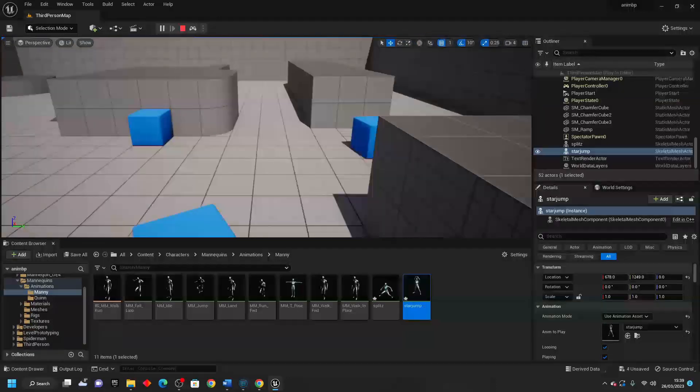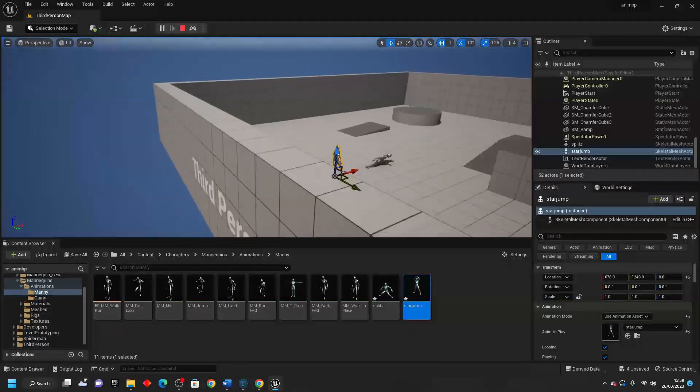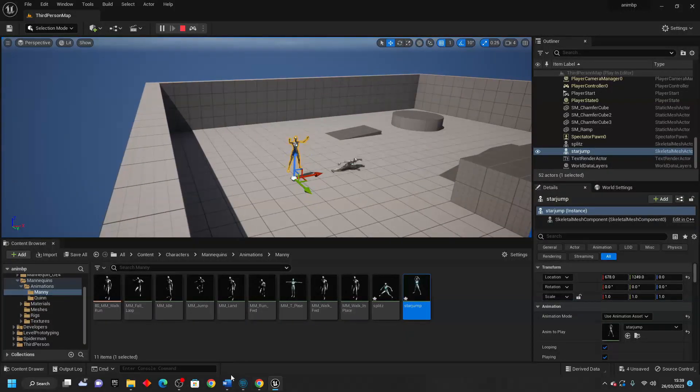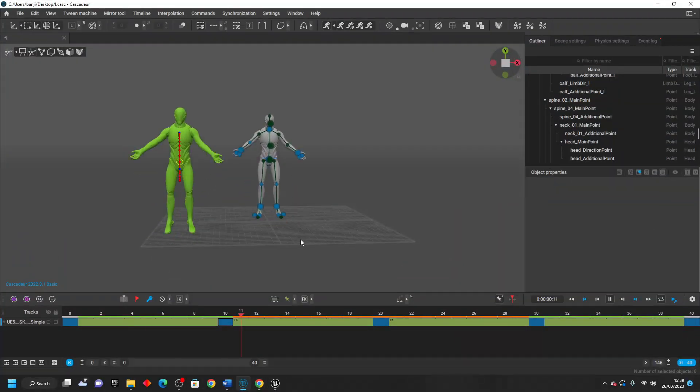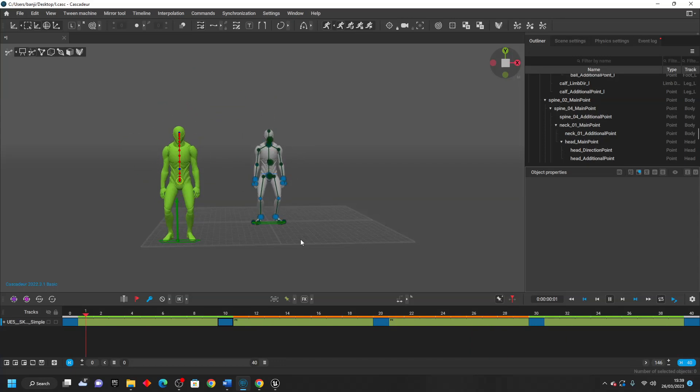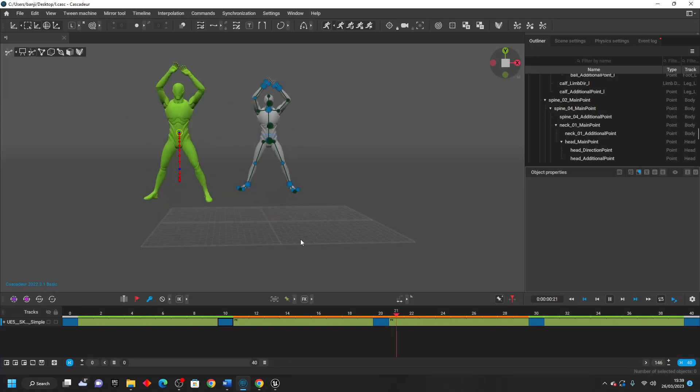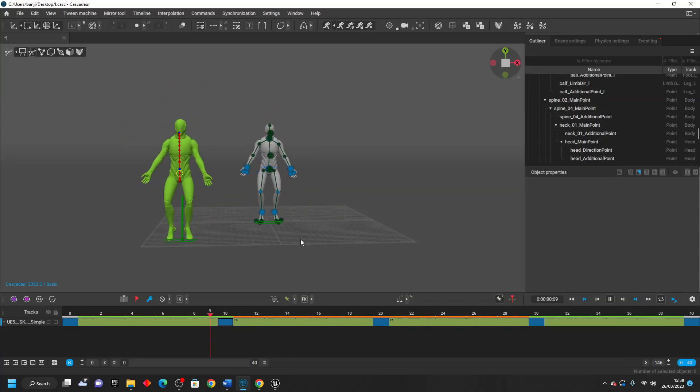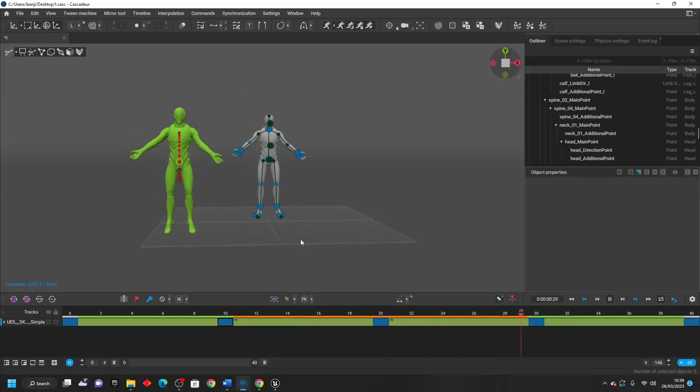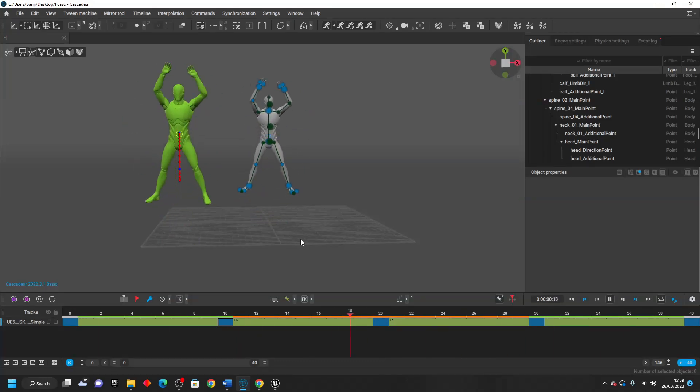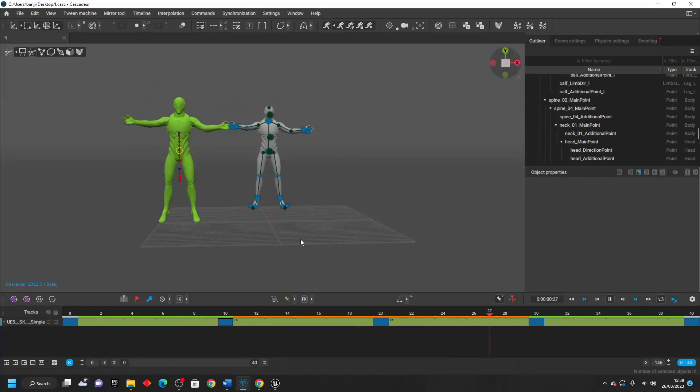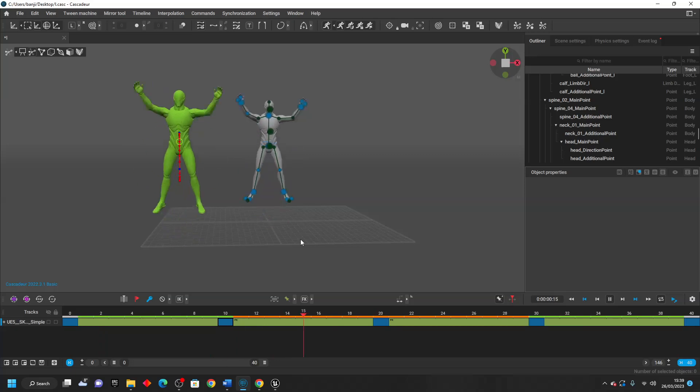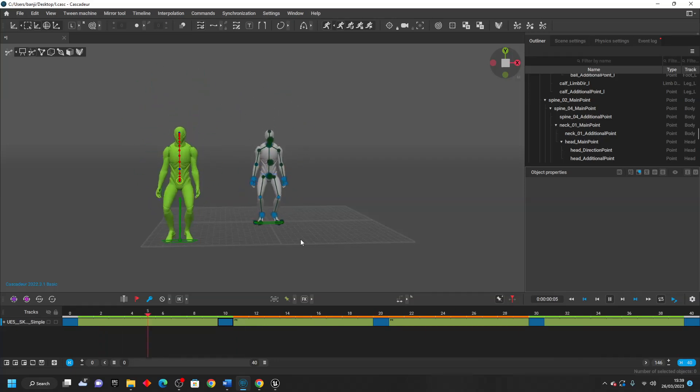So I just thought I'd share this Cascadeur tool because it's super cool and super powerful for creating animations in general. And it also just helps if you use Unreal Engine. This tool will allow you to quickly create animations for the Unreal Engine mannequin. That's all for this video. If you enjoyed, like and subscribe and I'll see you guys next time. Bye.